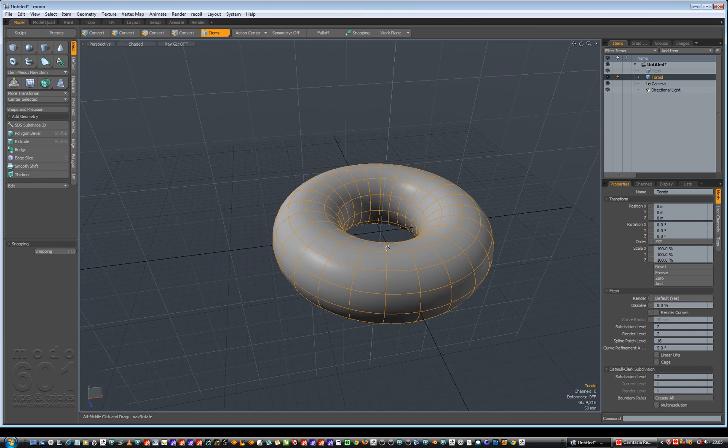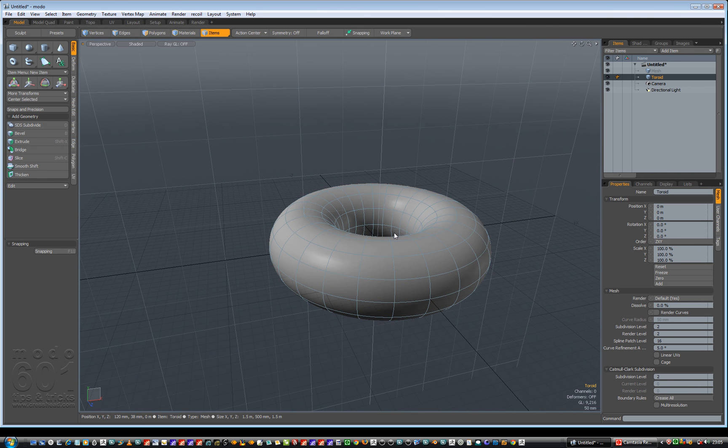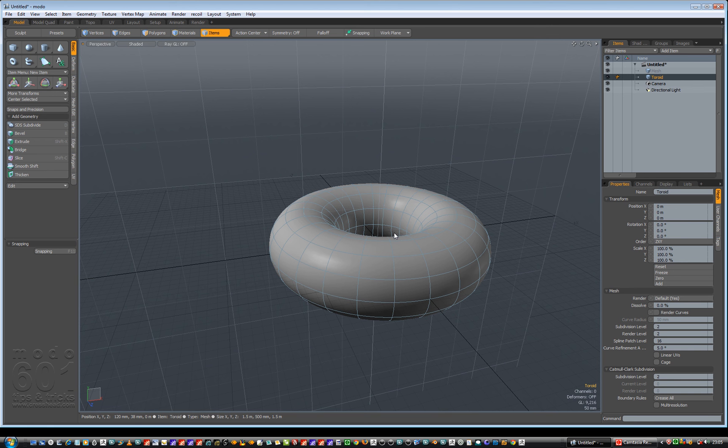So if you've got a new program, it's good that you're not struggling just to get around the viewport. The people over at Luxology have enabled various key mappings so you can quickly jump into a brand new program and feel pretty comfortable in just getting around it.